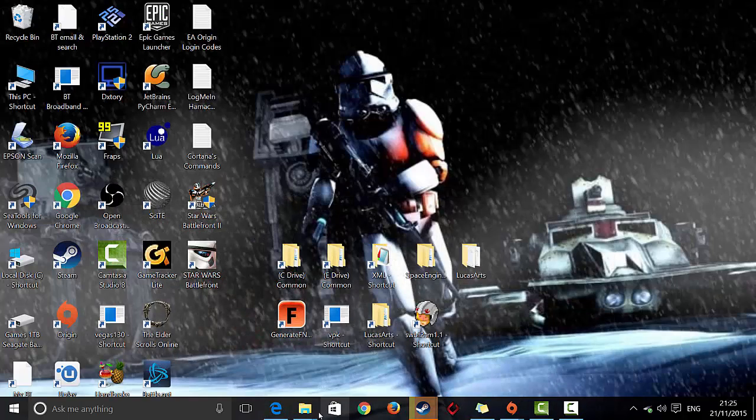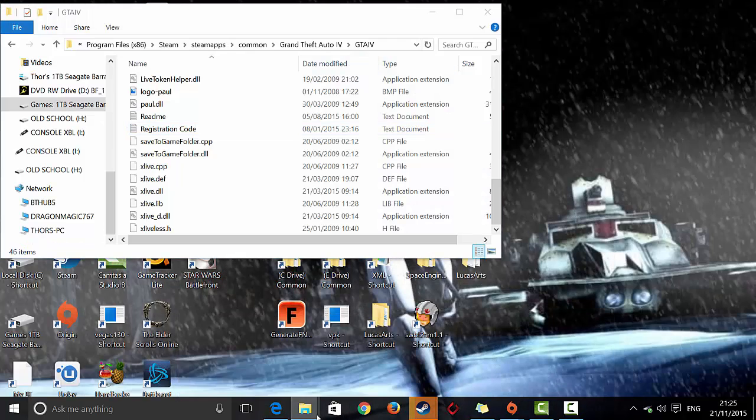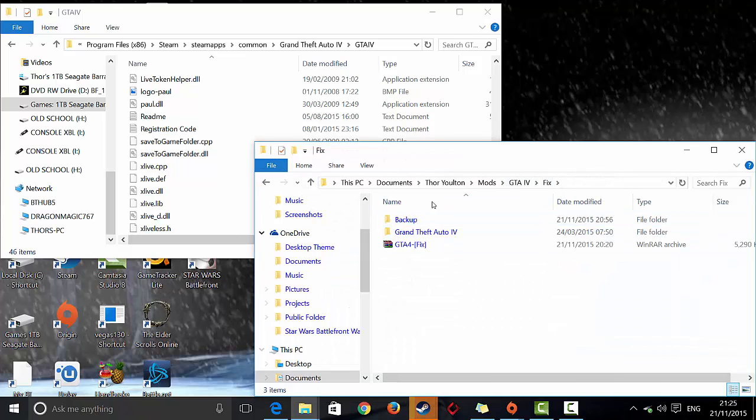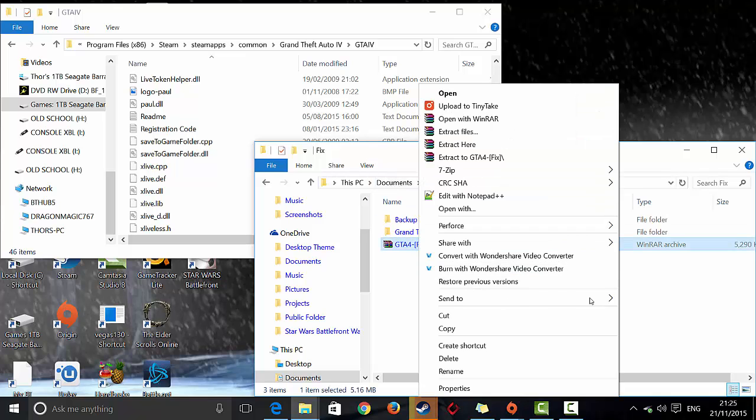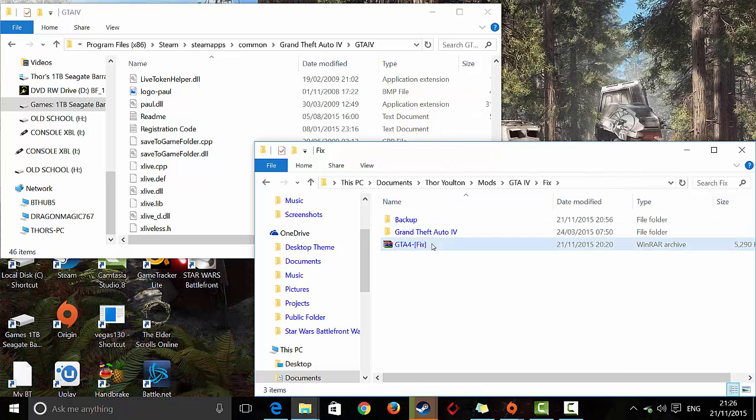Then once you've done that, what you want to do is grab the file and put it in to wherever you want, wherever you'll find it, and then you want to extract here.